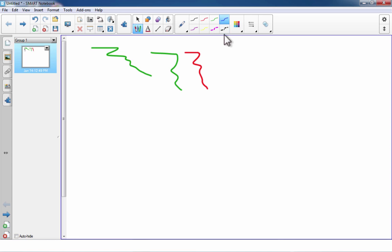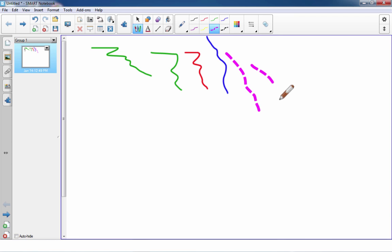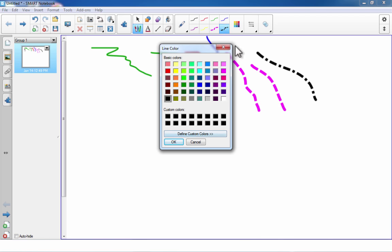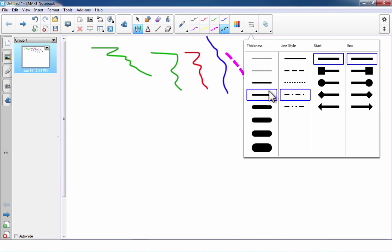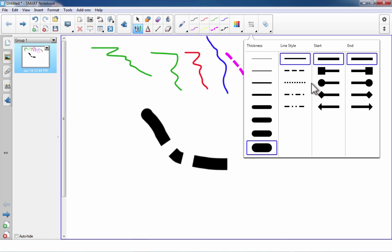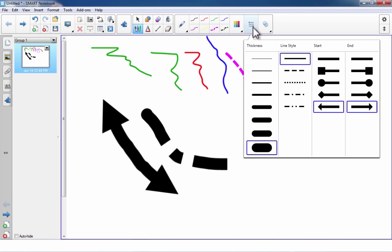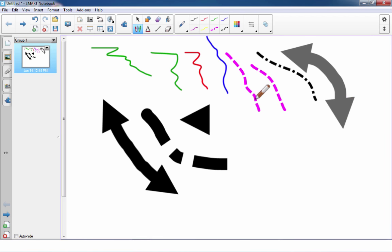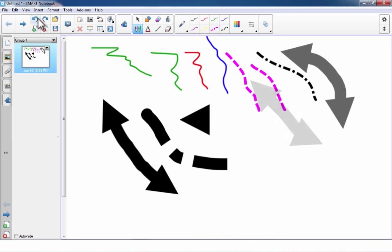With the generic pen, you have options for color and line style. Over on the right, there are three other options: colors, even more colors, and a 'more' button for custom colors. There are also line styles — you can adjust thickness, choose solid, dashed, or dotted lines, and set what appears at the start and end of your line, such as arrows. Finally, there's a transparency slider to make your drawings semi-transparent or fully visible.